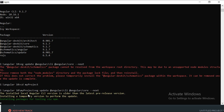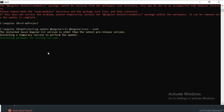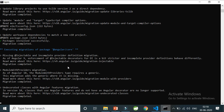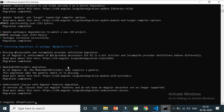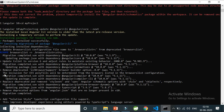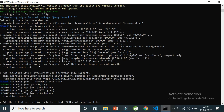It says the installed local Angular version, which is 9, is older than the latest released version, which is Angular 10. It is now installing the packages required to update from Angular 9 to Angular 10. The migration is completed — the log says the package was installed successfully and the things required for Angular 10 are now installed.